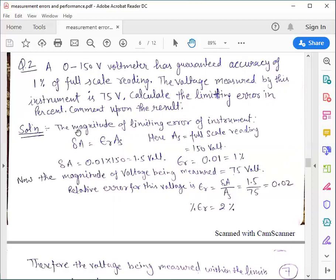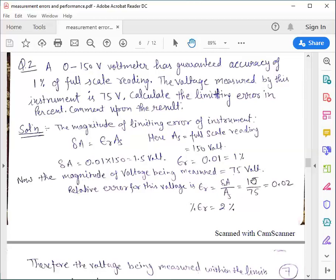The magnitude of limiting error: delta A equals Epsilon R × As, where As is the full scale value of 150 volts. So delta A = 0.01 × 150 = 1.5 volts. For the measured voltage of 75 volts, the relative error is delta A / As = 1.5 / 75 = 0.02, which in percentage is 2%.